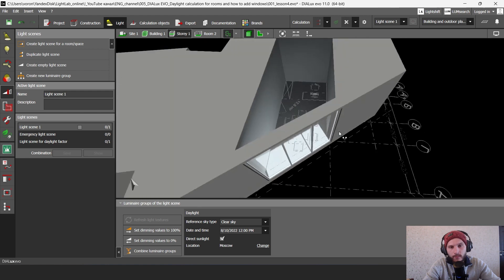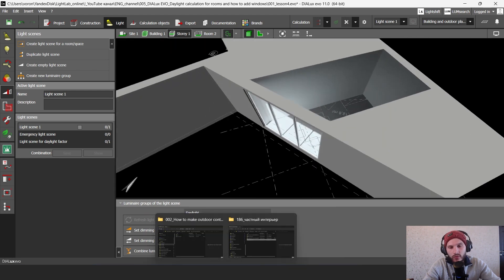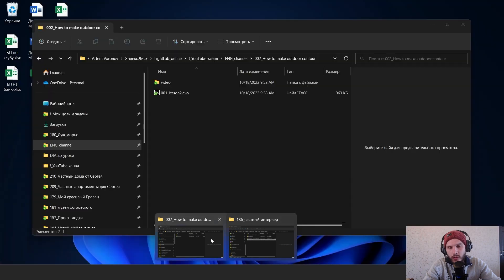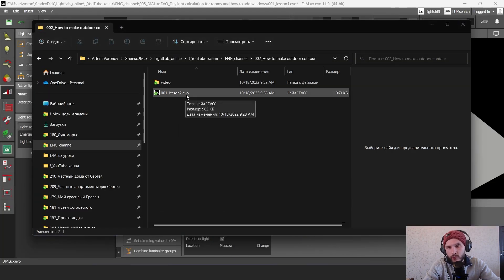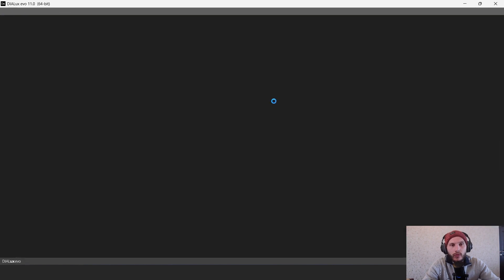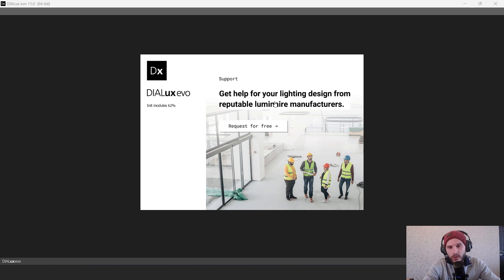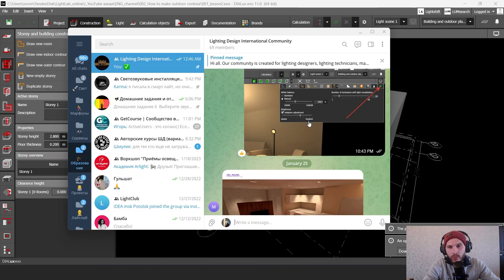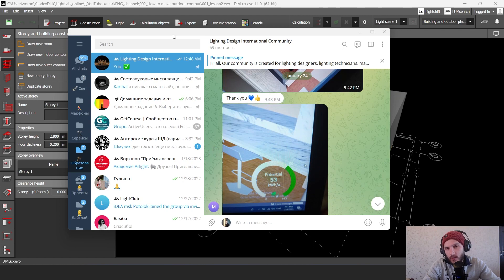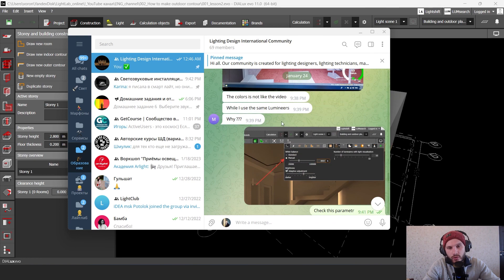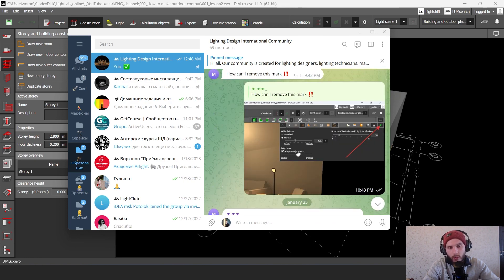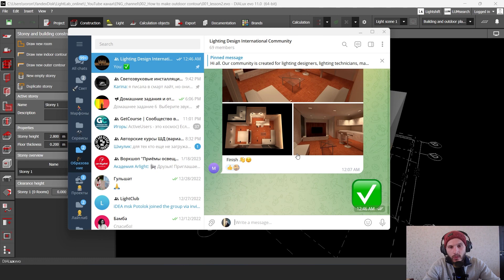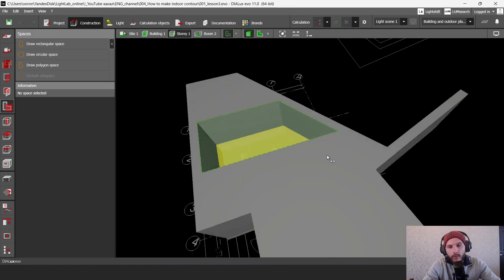And we're going to make this project. To start this project let's open up our file from our previous tutorial. You can find this file in our Telegram lighting design community chat. This is how our lighting design international community in Telegram looks like. So some people ask questions and work with Dialux Evo and we help each other answering questions. Thank you for joining this community.